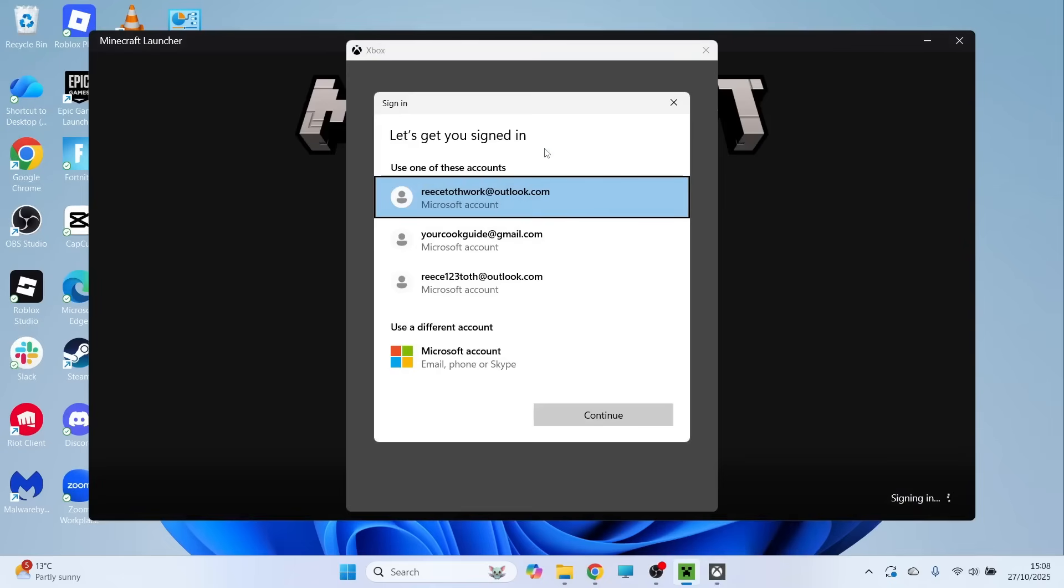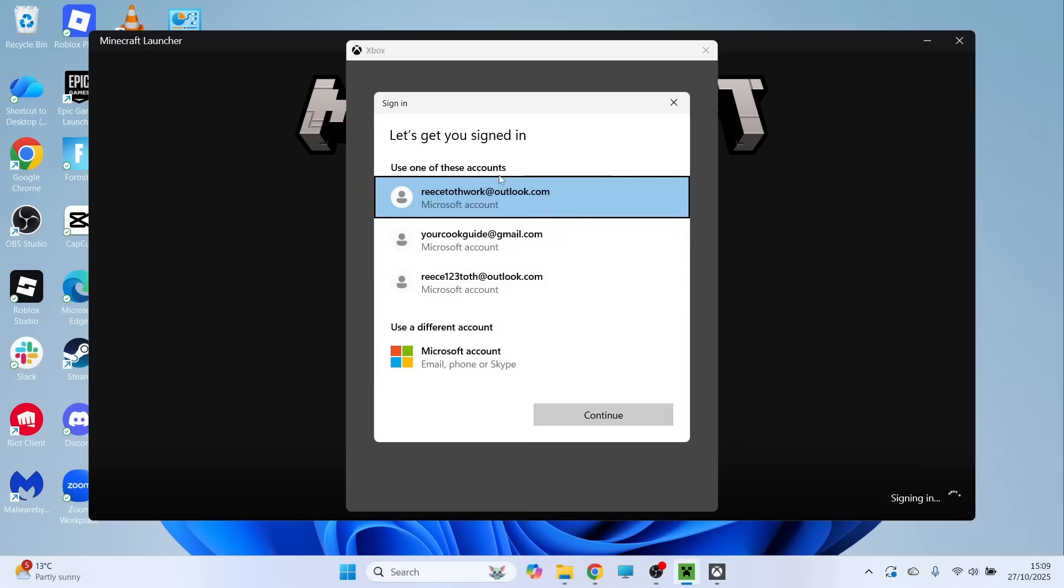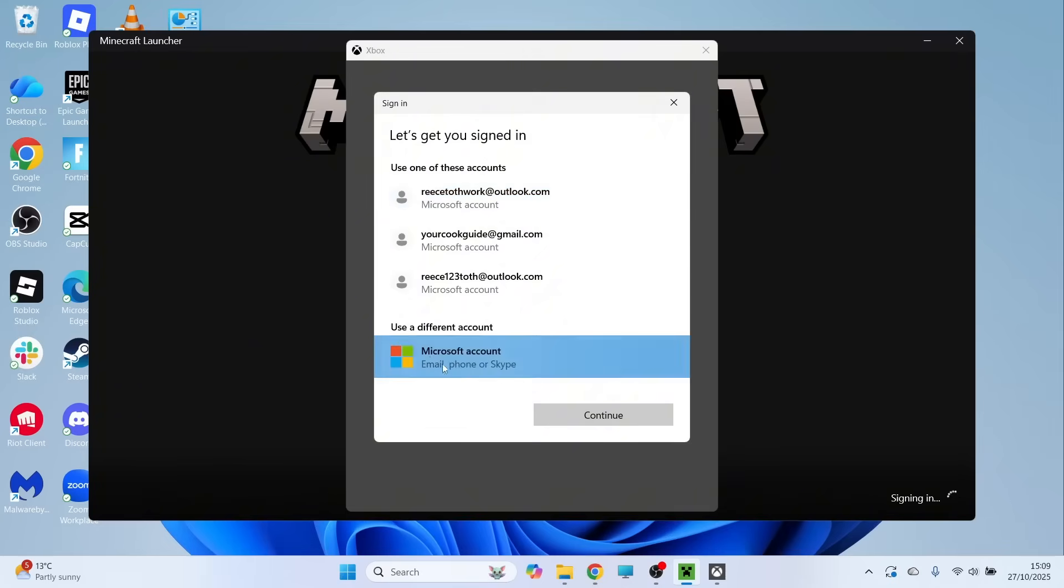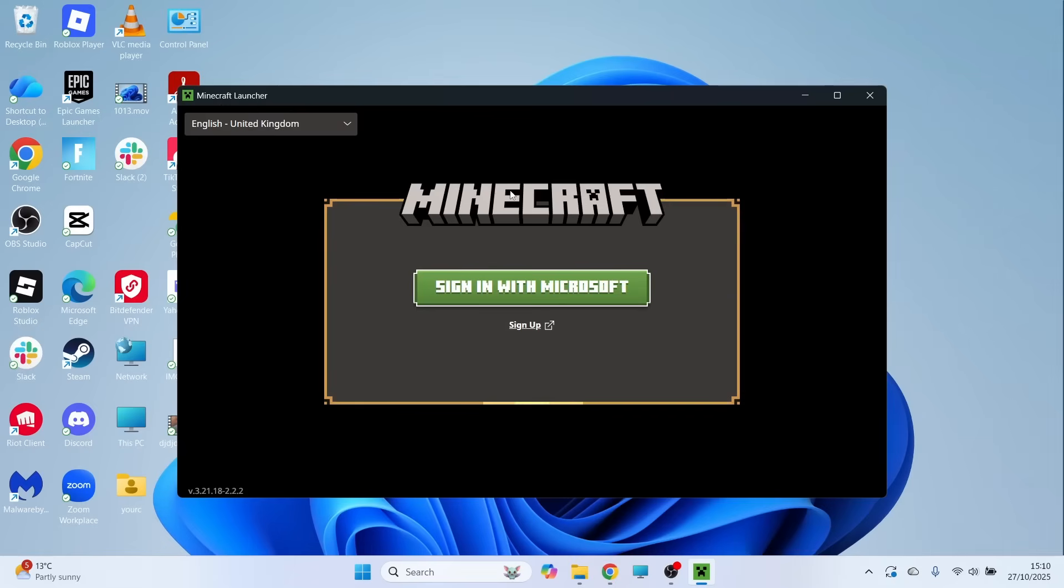Now you'll need to sign in to your Microsoft account. Make sure that you've not played Minecraft on this account previously. If you don't have a Microsoft account that hasn't played Minecraft before, click on Microsoft account at the bottom of this page and create a new Microsoft account.